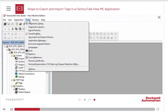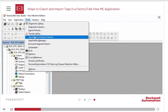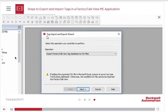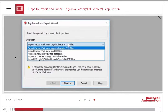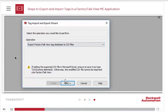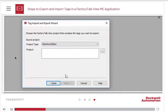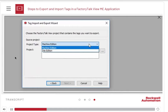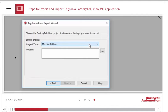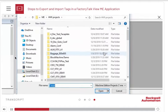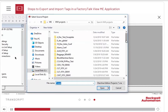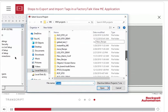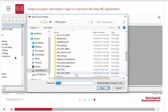Go to the Tools menu and select Tag Import and Export Wizard. Then export the tags to a CSV file. Click Next. Both Machine and Site Editions have the same options. Next, browse and select your project. Navigate to the Project folder and select the .med file.